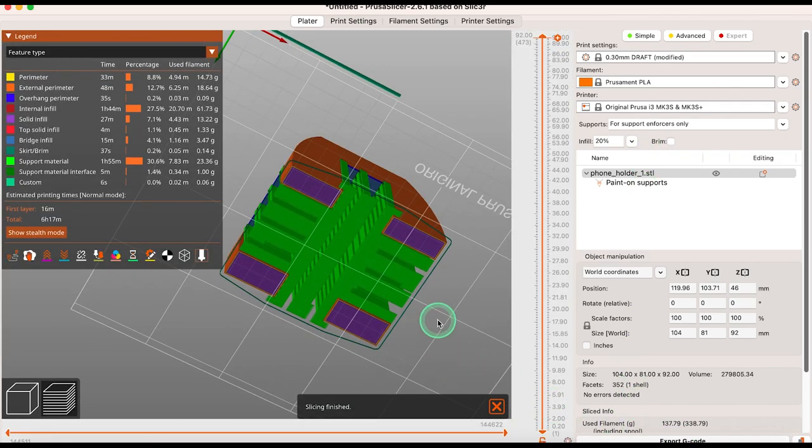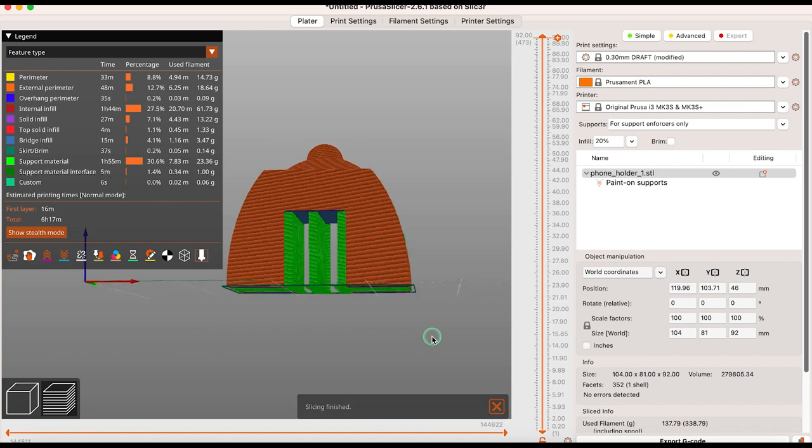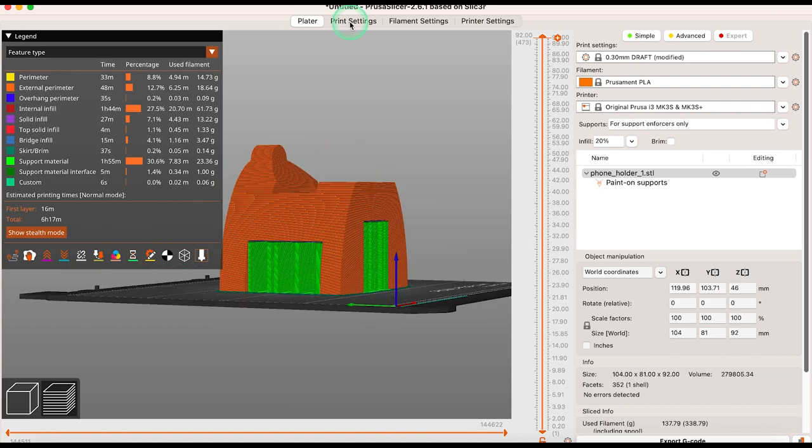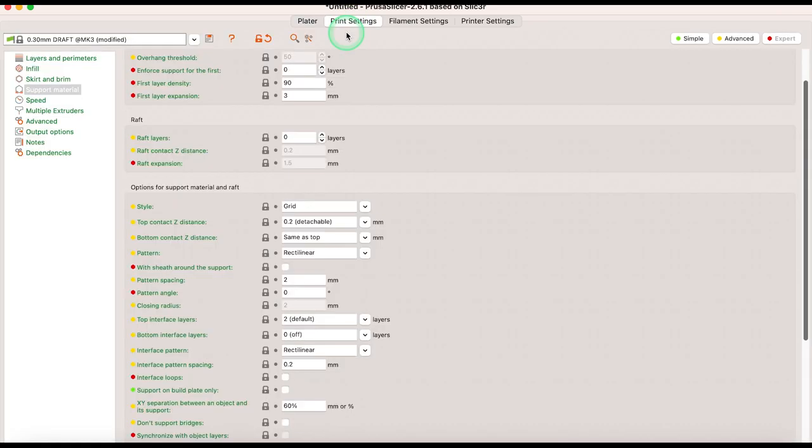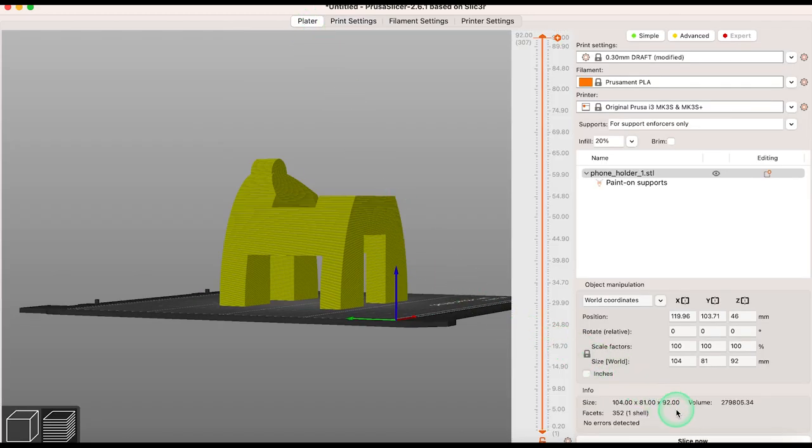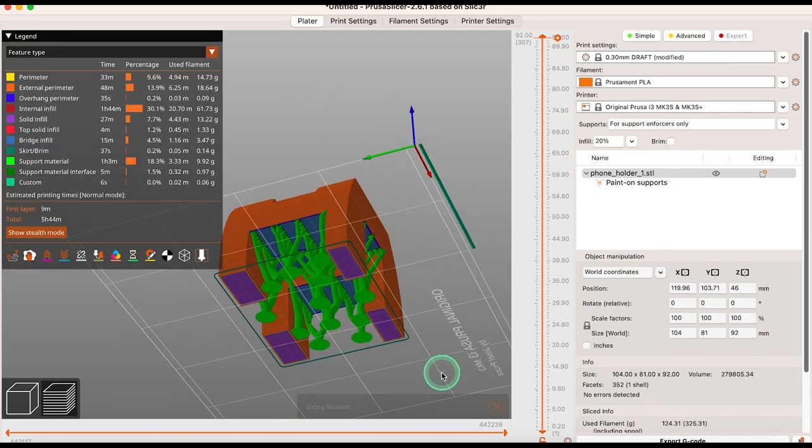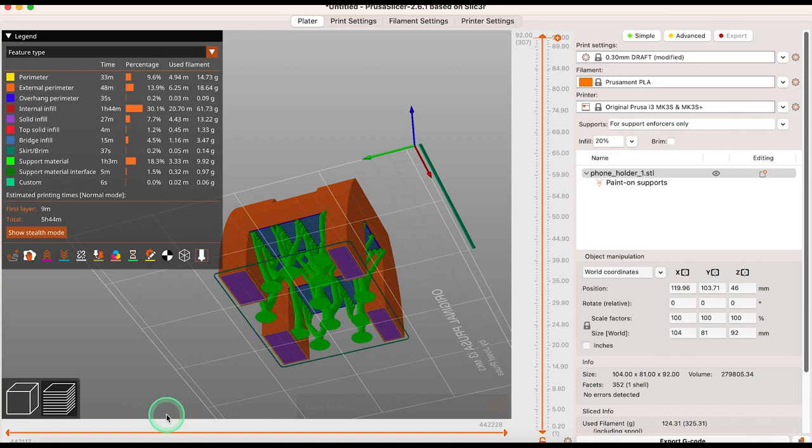Keep in mind that the default support style is set to grid. To change this go to print settings, support material and choose organic from the drop down list. Click slice now to see how your model will print with supports. Organic supports are new to PrusaSlicer 2.6 and really change the way we can add and remove supports from our finished prints.